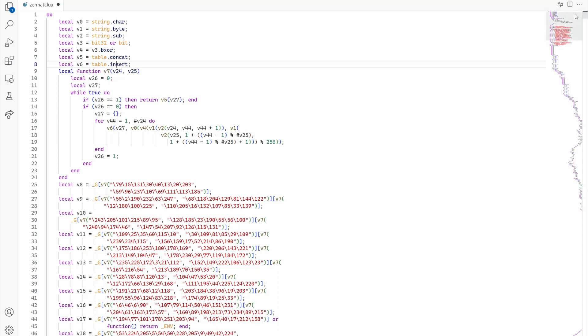At the beginning of the file, we can see some local variables, v0, v6 being set to some of the common functions like string.char or table.concat.